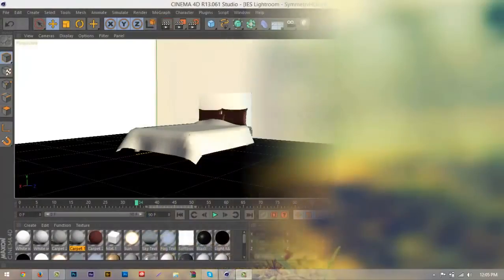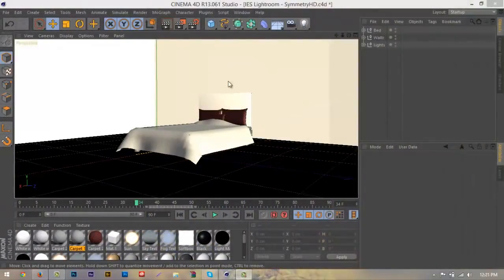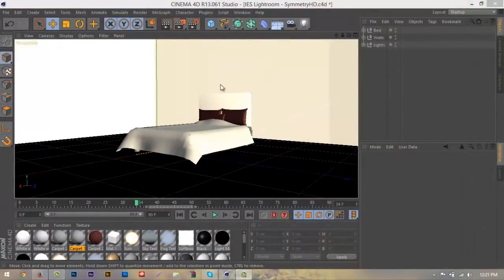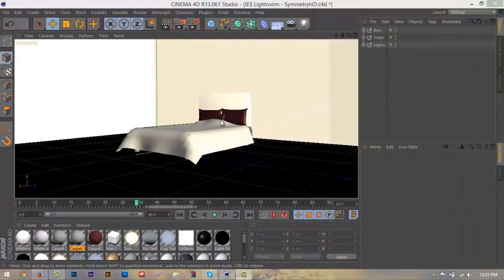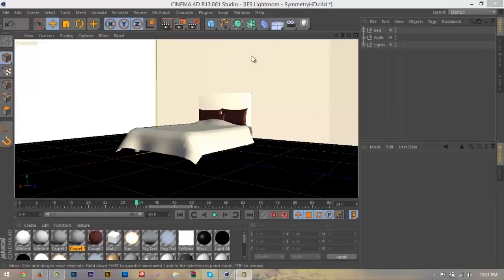As you can see here I have a very simple light room with a very simple bed and pillows and stuff like that that will also be included in the download link when the video reaches 50 likes. It's very simple.